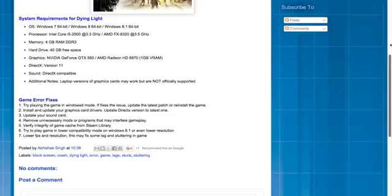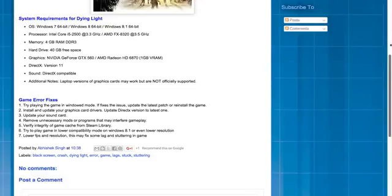Try to play the game in lower compatibility mode. This is a very common fix which I find working for other games as well. Just right click on the executable file, change the compatibility mode to a lower operating system version, change the resolution also, change it to 640 by 480 if required, try playing the game.